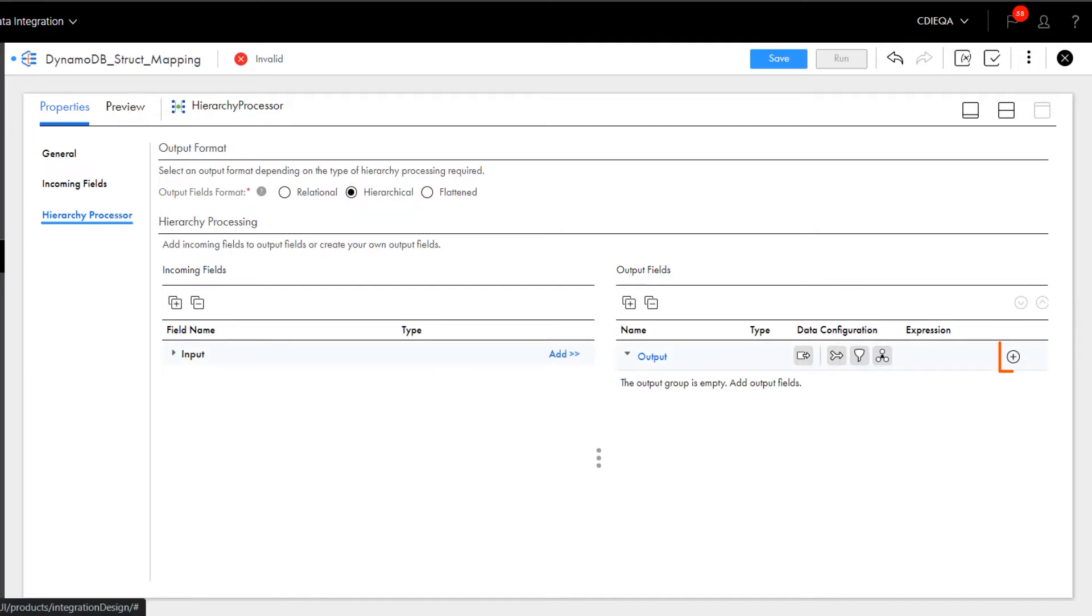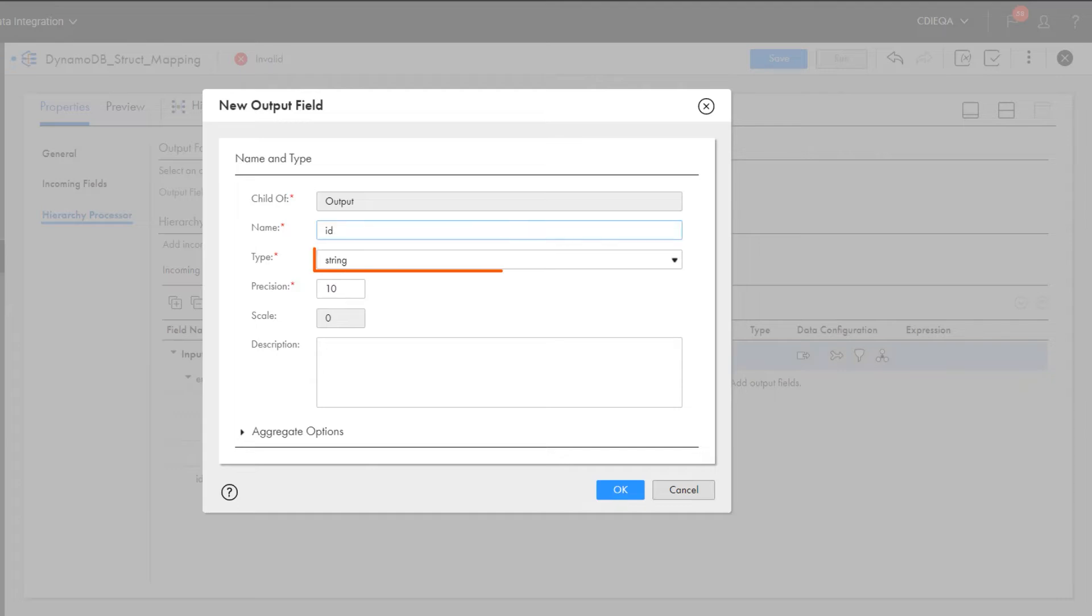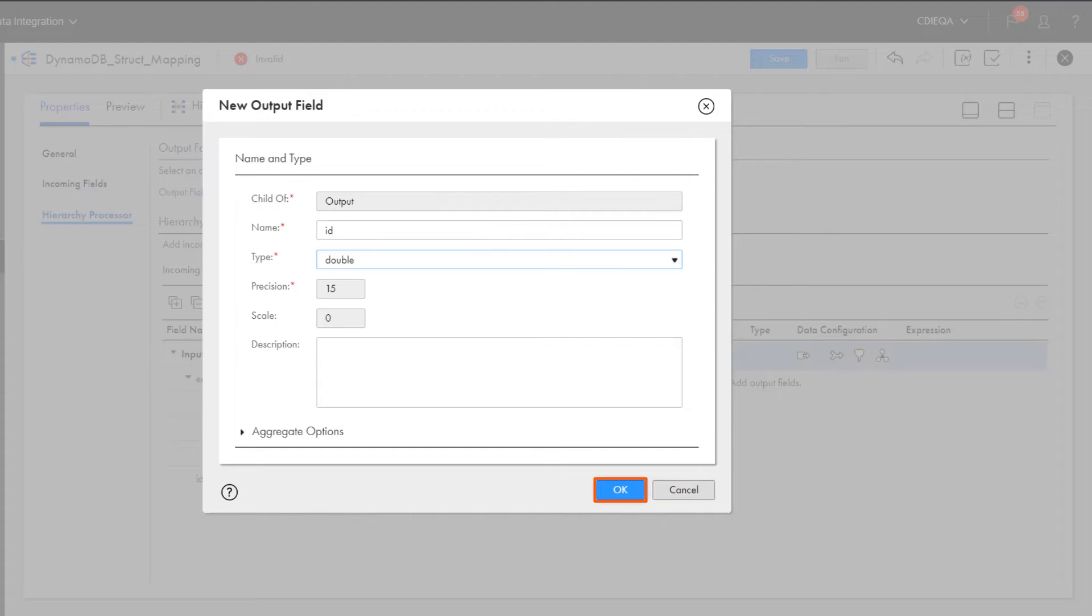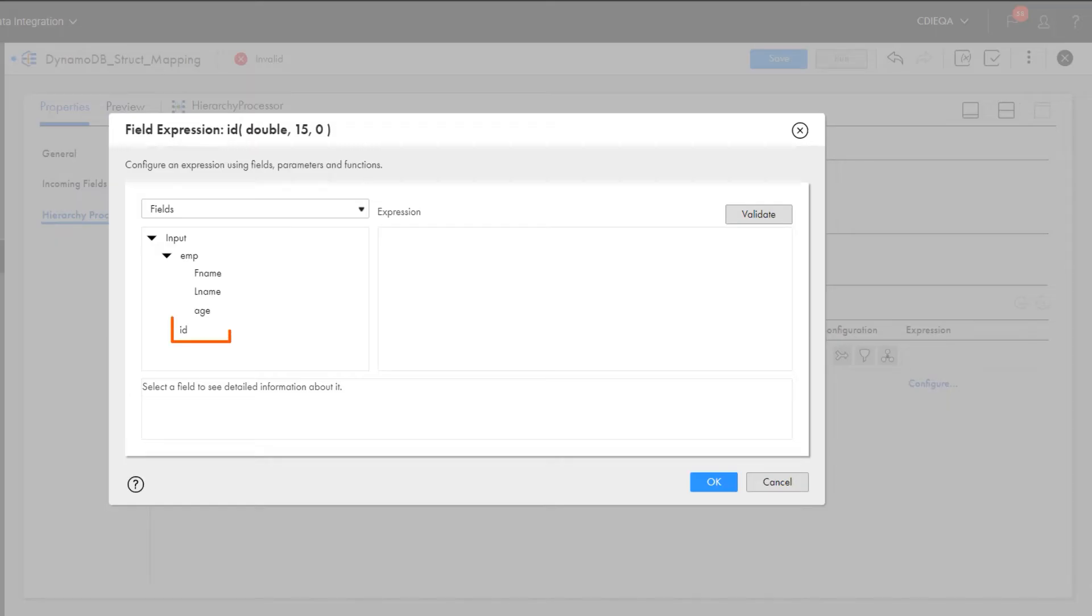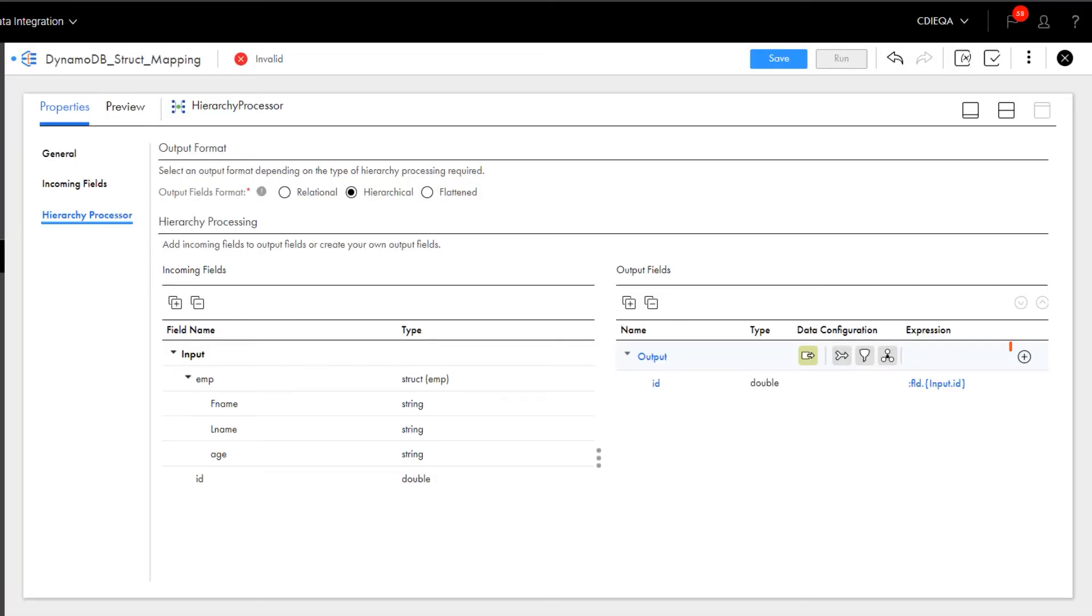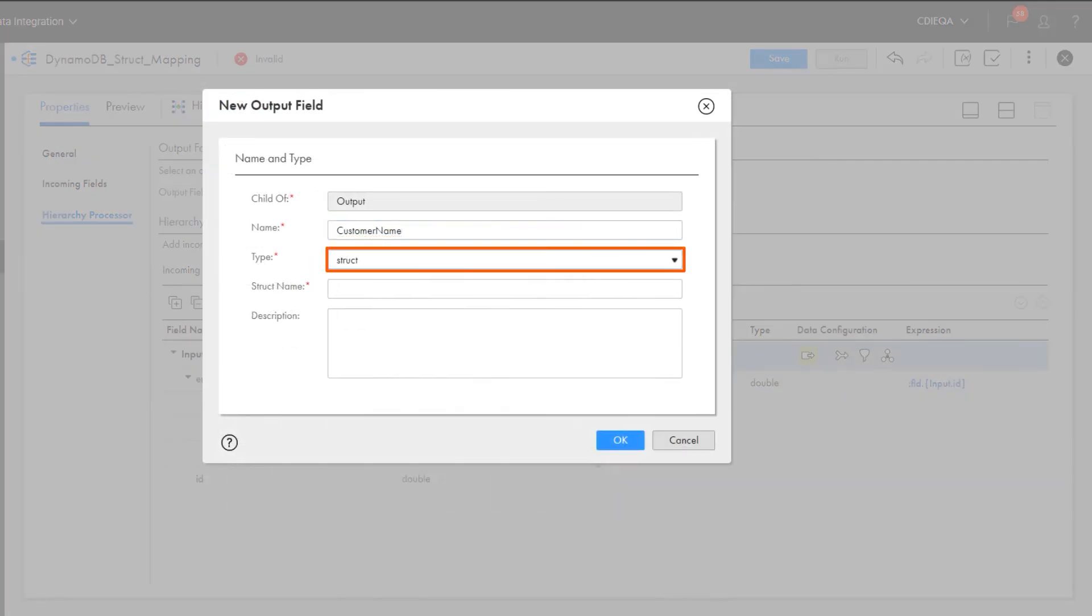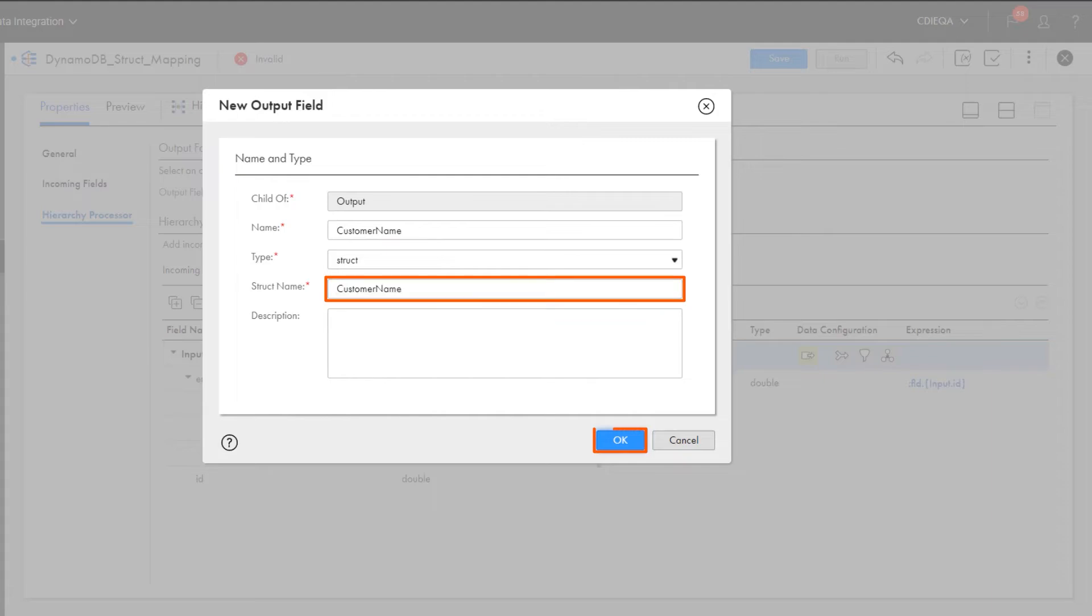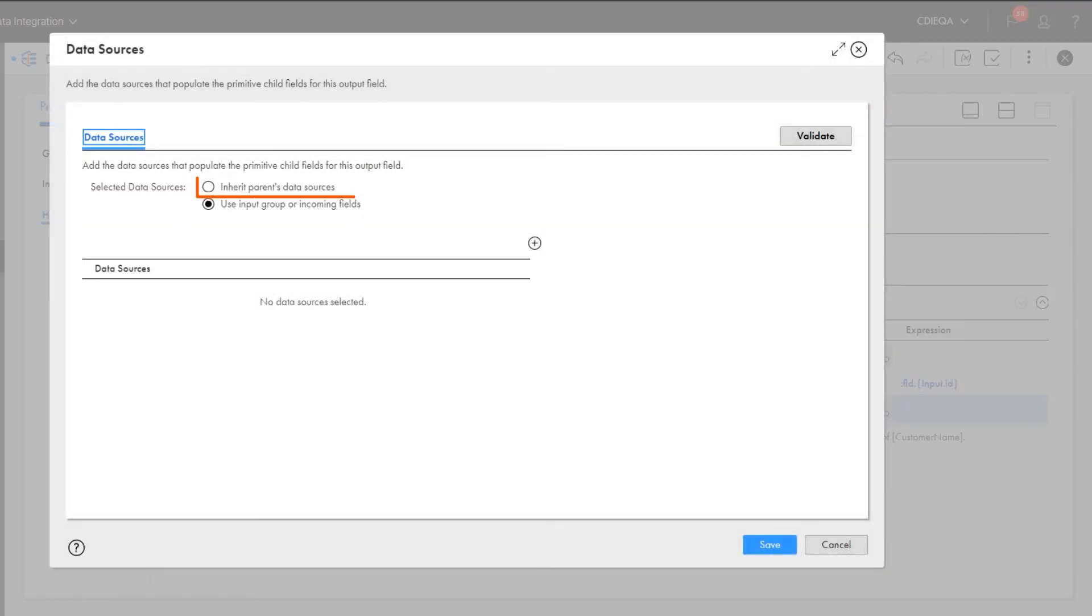We need to create two output fields and add the data sources that populate the fields. The first output field is the ID field. Let's now create the second field named customer name. This field needs the struct data type. And for data sources, we'll select Inherit parents data sources.